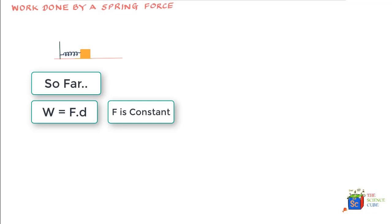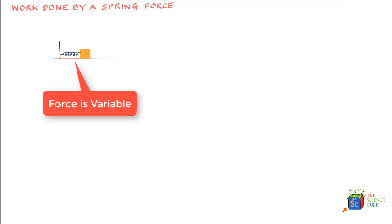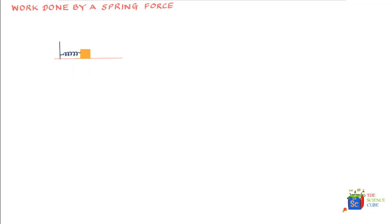This is an interesting lesson in the sense that here we'll be able to deal with forces that are variable in nature and how we can find work done by this variable force when it displaces a mass. To understand this, we'll take a box and attach it to a spring with the other end of the spring attached to a rigid wall.